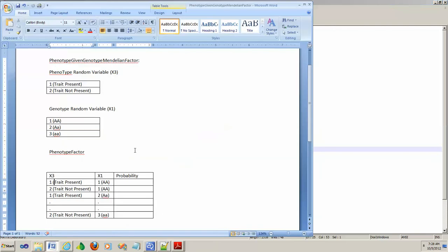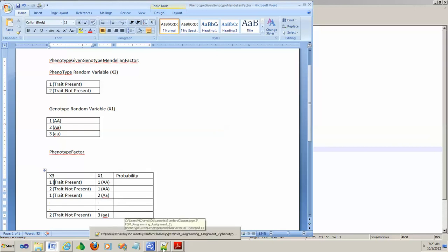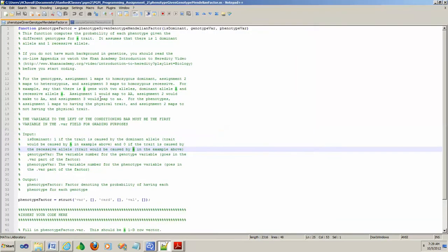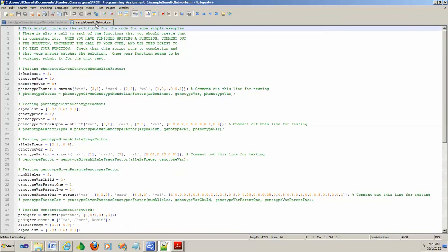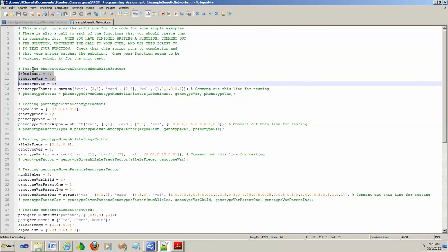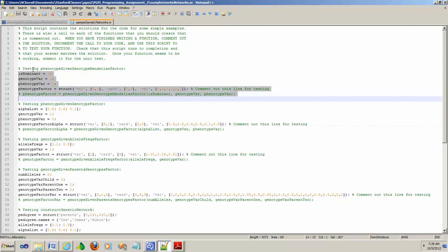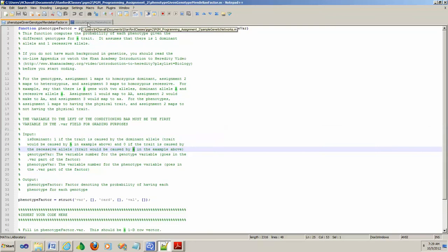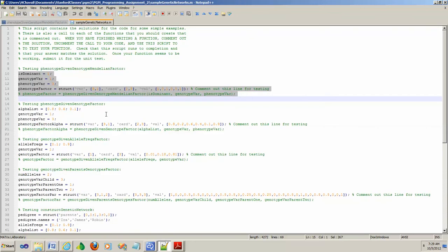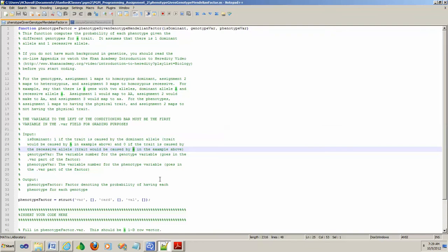One other helpful thing here is they have provided you this sample genetic networks .m file, and it's got sample data and the expected output. If you go through this, you will really understand what you're doing in this first exercise. In fact, I would say in almost all exercises, I always used to play with the sample data that they gave, and it'll keep you going smoothly on the assignments. Good luck and thank you.